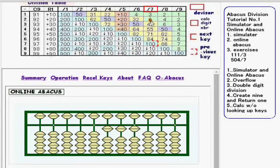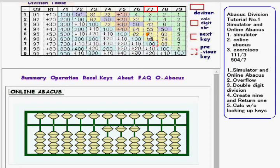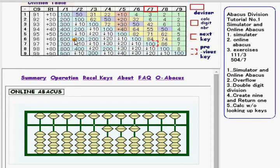Numbers at the tens digit — such as 4, 5, or 7 — replace the current calc digit number. Numbers at the hundreds digit — such as 1, 2, or 3 — are added to the upper digit. Then you subtract something at the calc digit number.